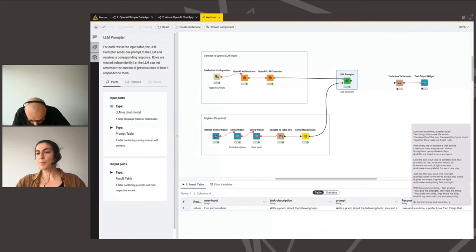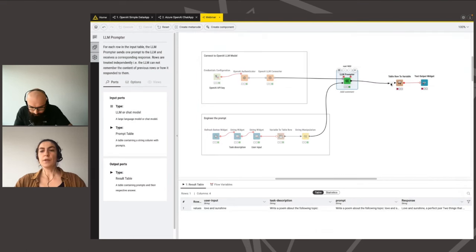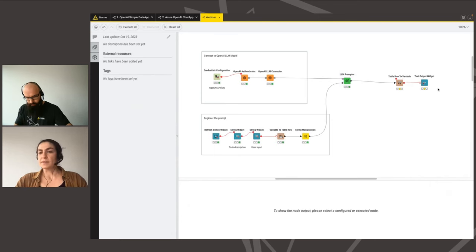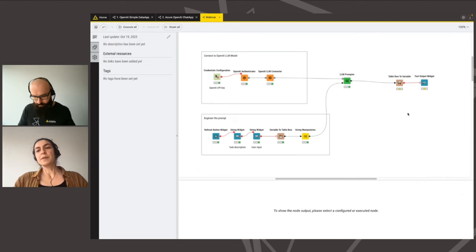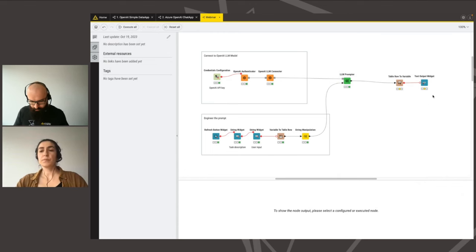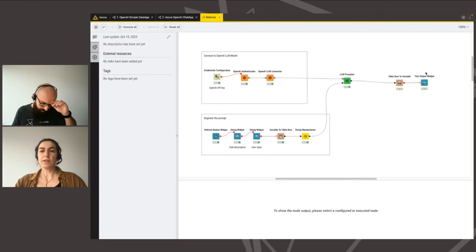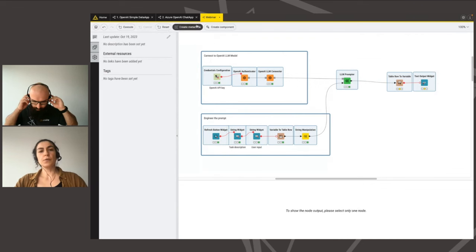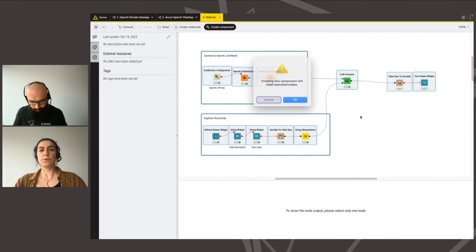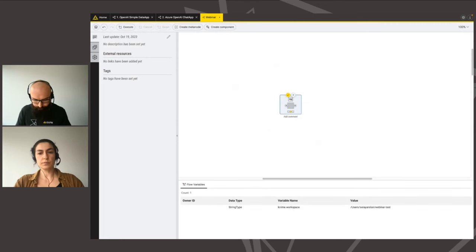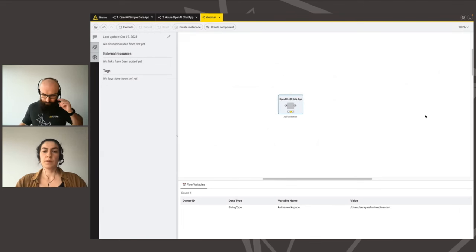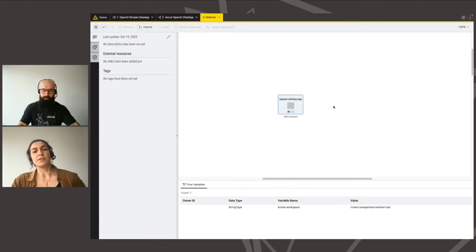We now combine the prompt — the user input and the task description — by separating them with a newline character. You can see the task description and user input are now concatenated. We feed it into our model and select the correct prompt column, leaving the response column name as 'response'. We got a poem about love and sunshine. To convert this workflow into a data app, we create a component — let's call it 'OpenAI LLM data app' — and run it.